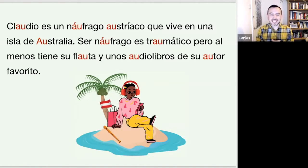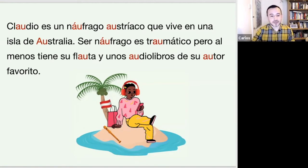I have prepared this text. Now the information is a bit weird, but it will definitely help us out with the AU sound. Listen to me and try to understand what it says.